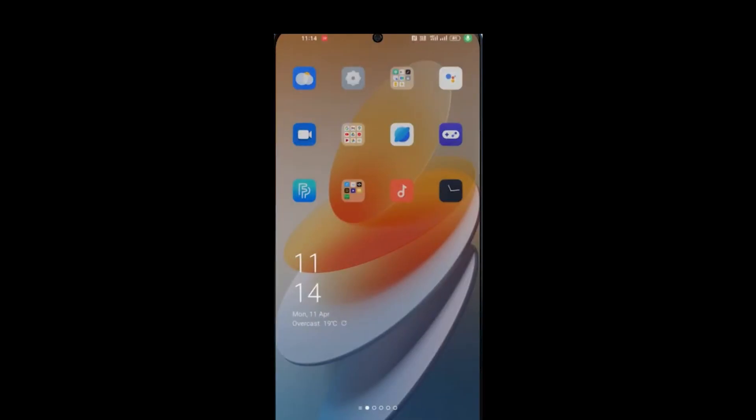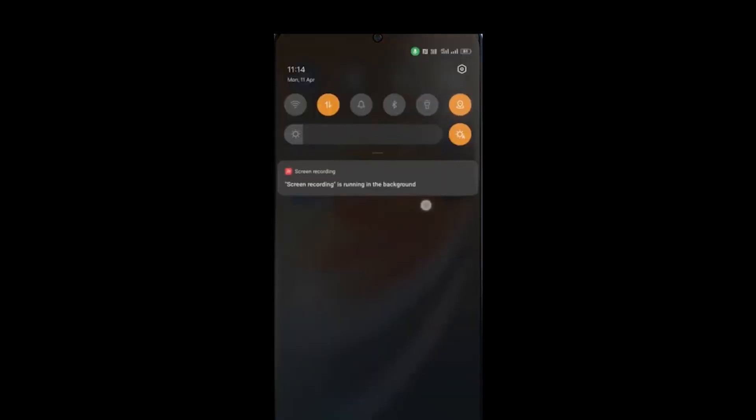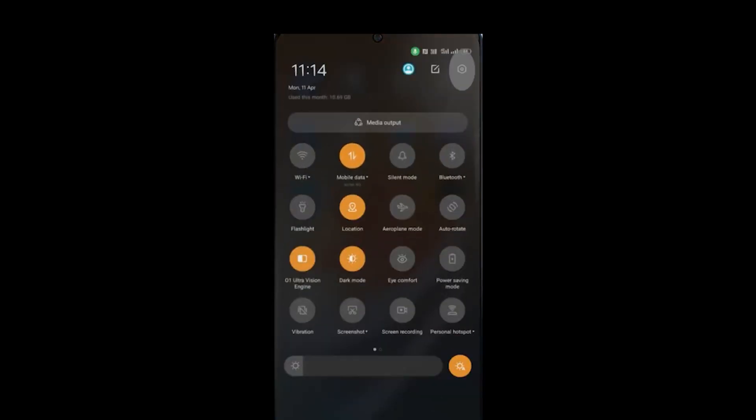If you don't find the NFC option in your notification bar, then go to your settings.